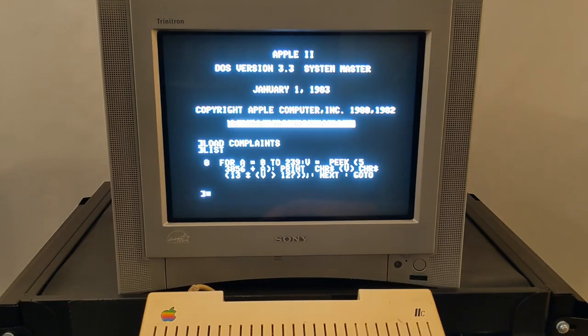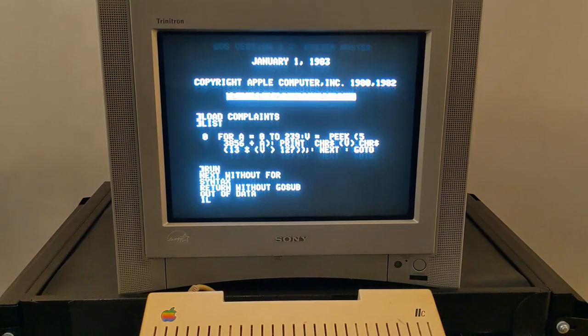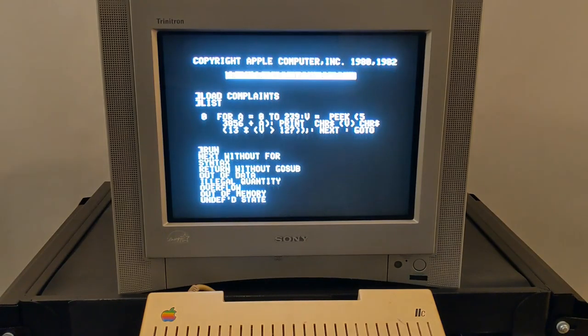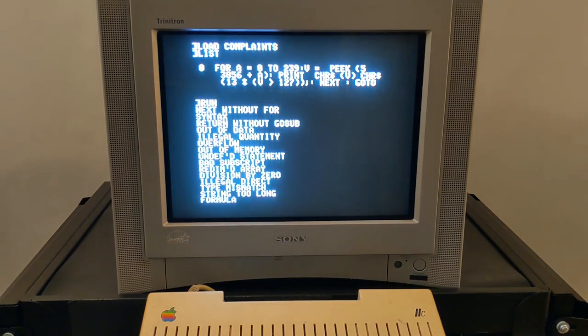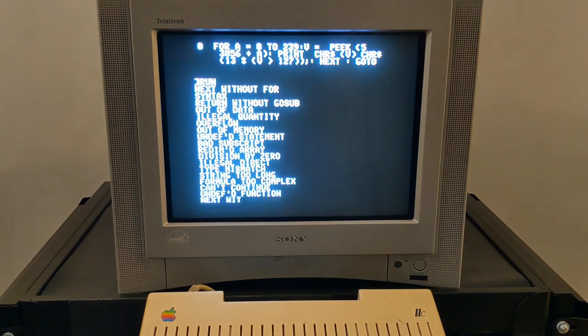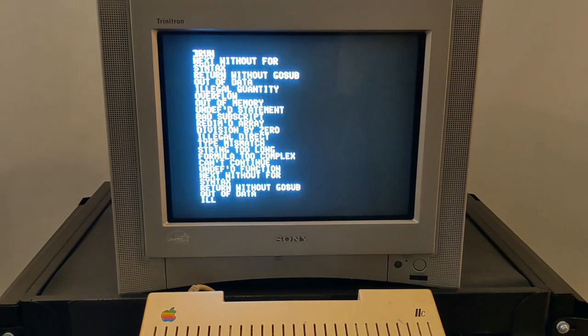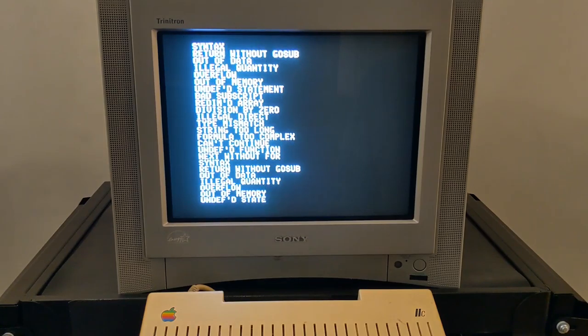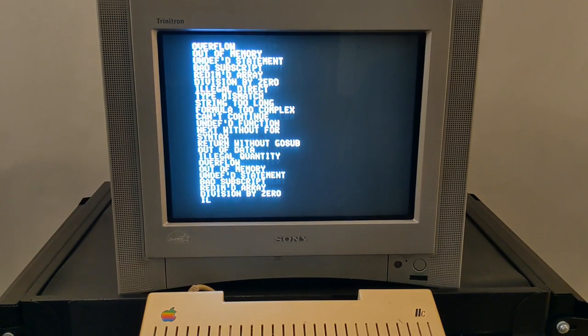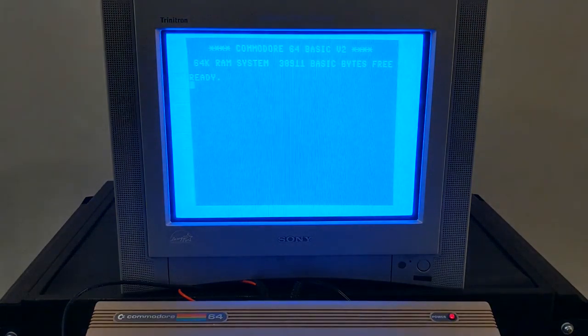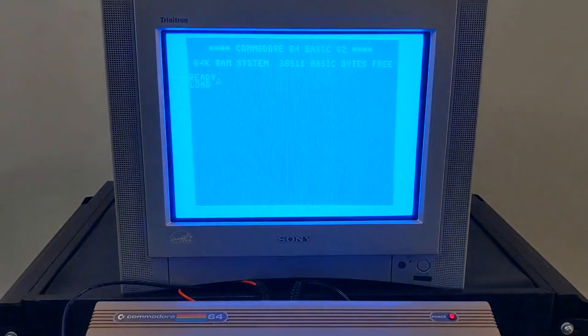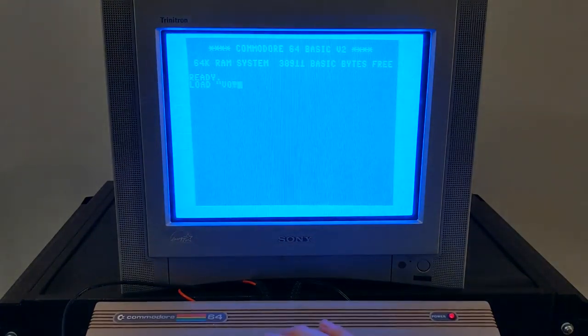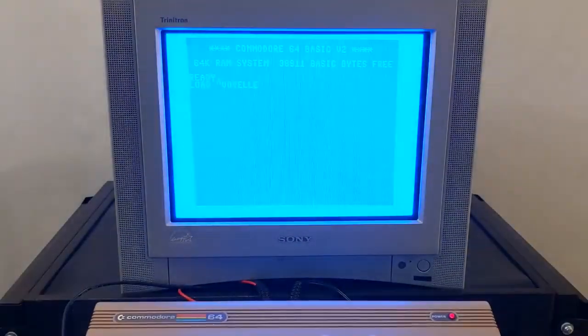Complaints reaches into the Apple II's ROM, its read-only memory, and finds the error messages stored there. Then it just endlessly displays these in a loop, like a hypochondriac. It's a very short program that prods the computer to do what it's already inclined to do, getting it to write what already lurks inside.